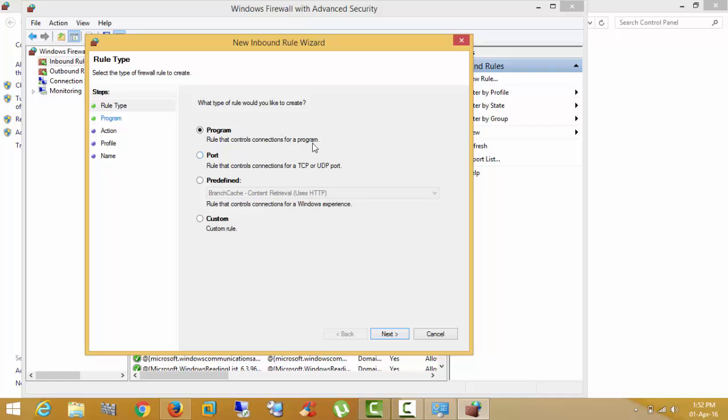I want to block a program, that's why I am selecting a program. If you want to block a port, you can select that. And if you want any service like HTTP, you can do that. Right now I am using the program.